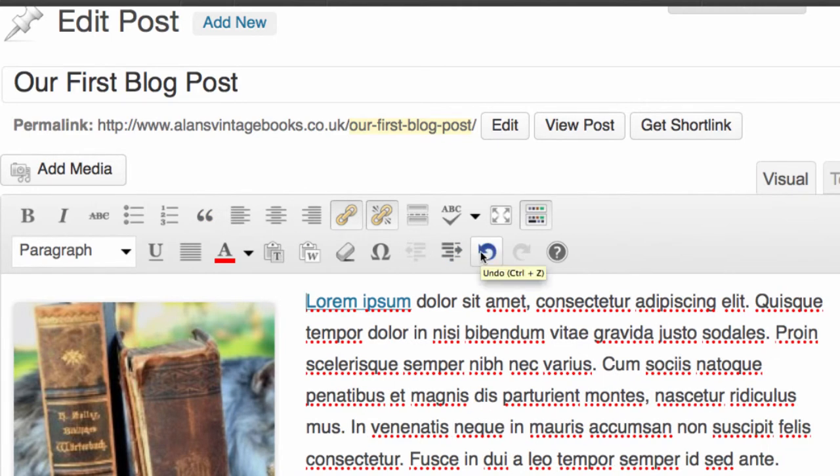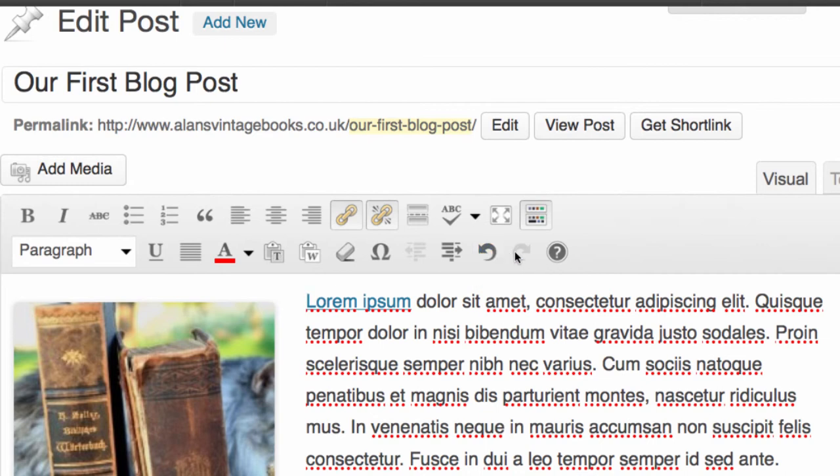You have one of the favorite tools in any system whatsoever, which is to undo the last move that you did. So if you accidentally delete some text, you have the ability to undo and replace that text. Alternatively, if you undo and you didn't mean to undo, you have a redo button.